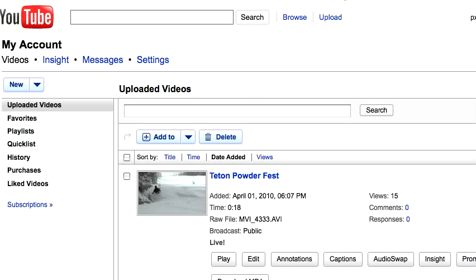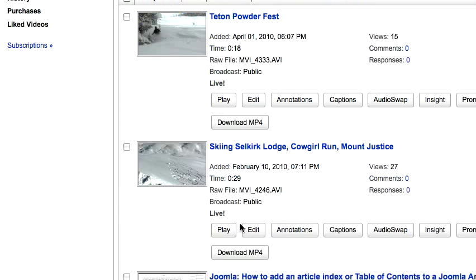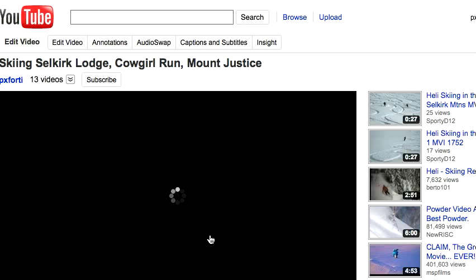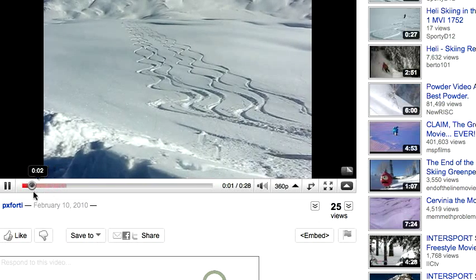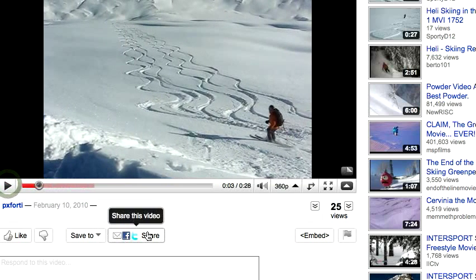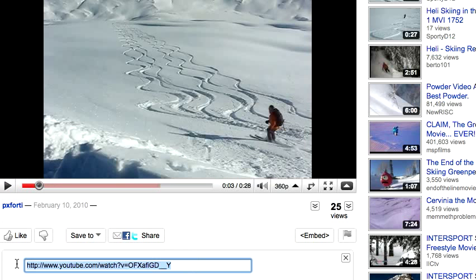Go to YouTube and click on a video that you want to play or that you want to share. Then click the Share button. I'm going to just stop this and click Share — now I get a URL and I'm going to copy that.